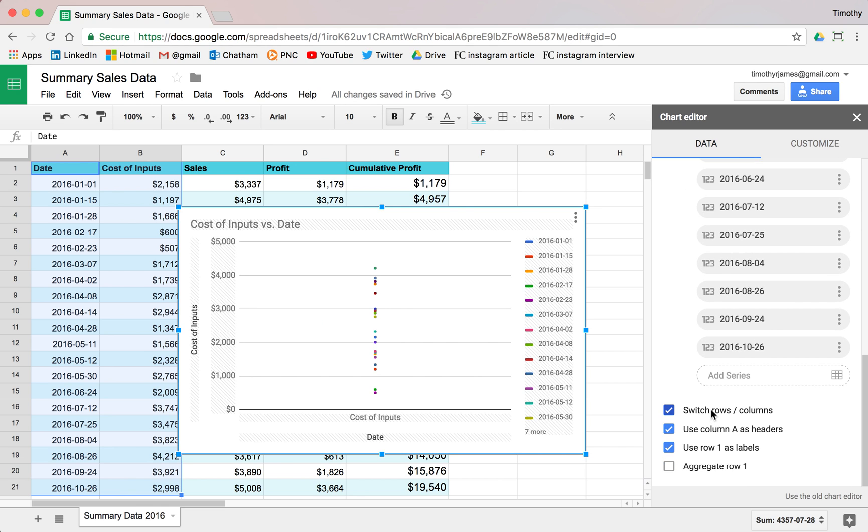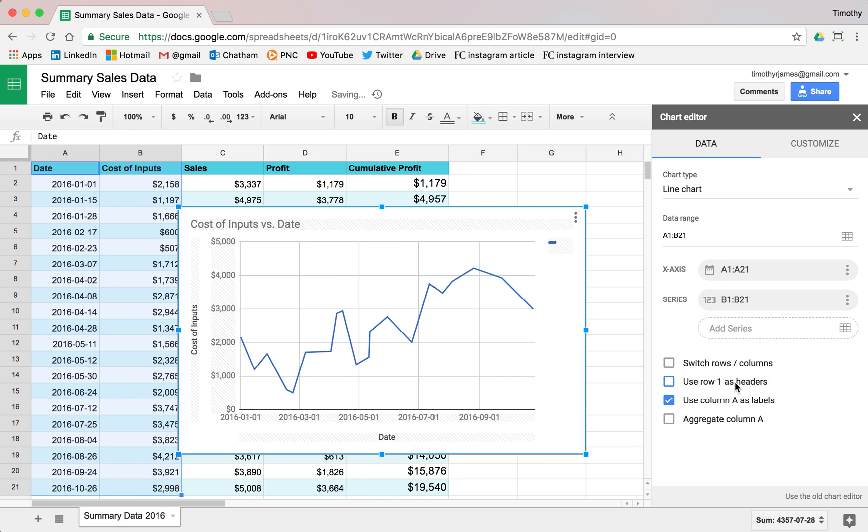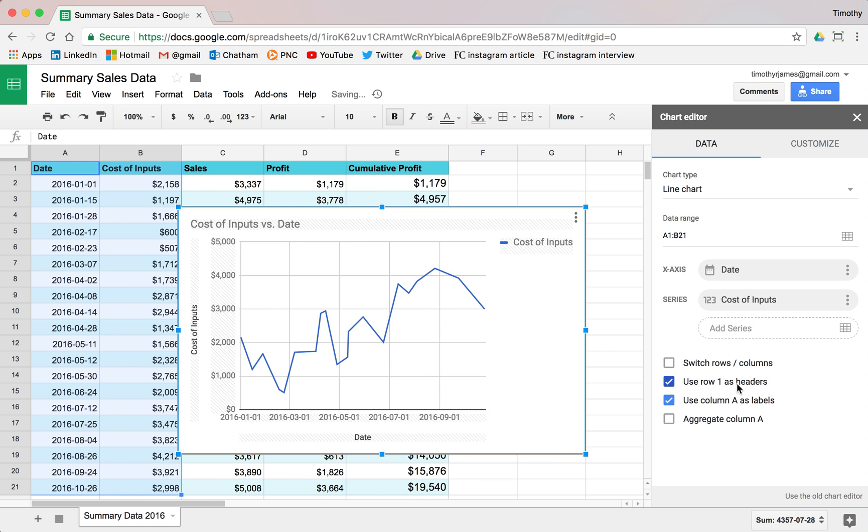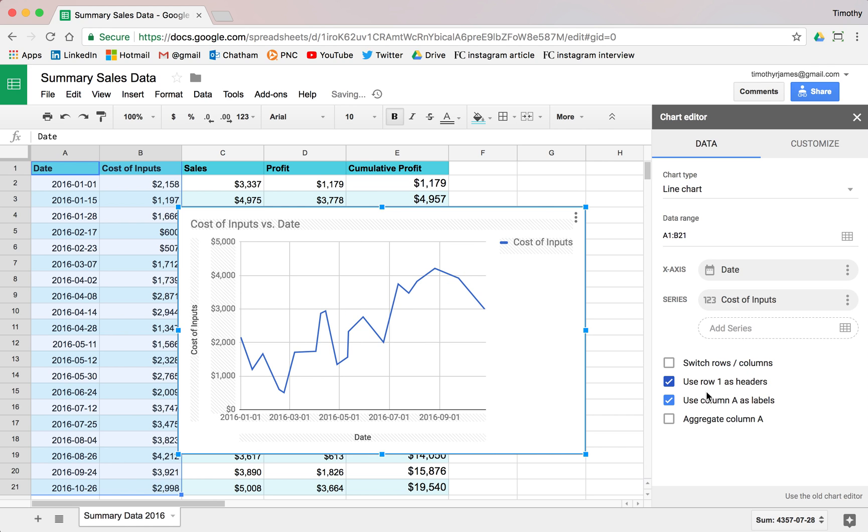I can use row one as headers. If I don't do that, it's going to just pull that off completely. But it looks a little bit better when I have a header. It just kind of identifies what it is I'm doing here. In column A, if I don't use that as labels, it doesn't really matter here because column A is actually just used for my input data.